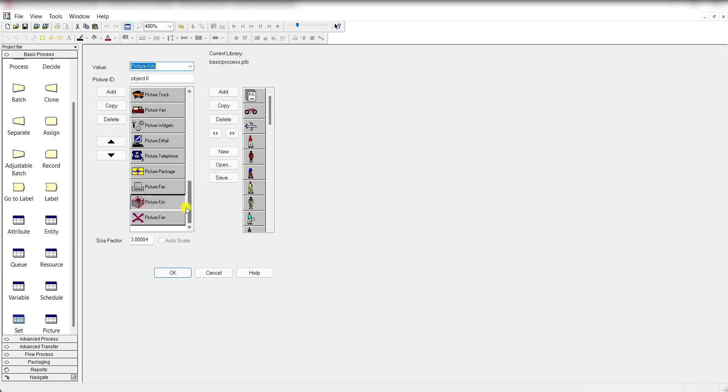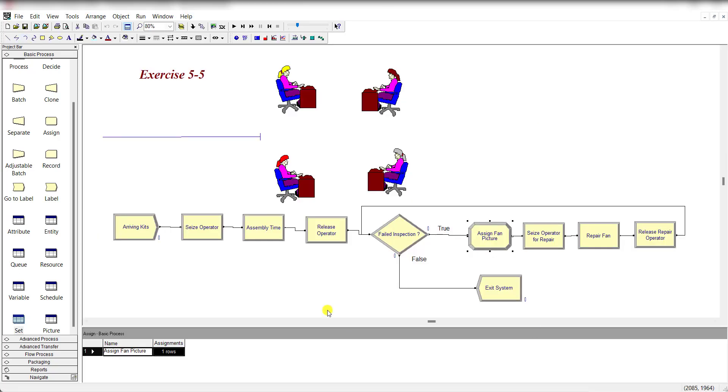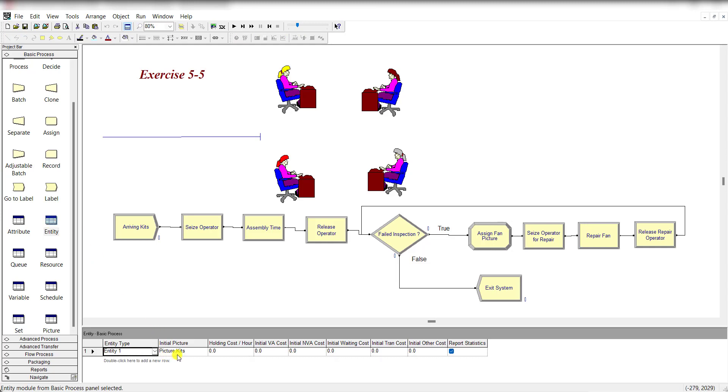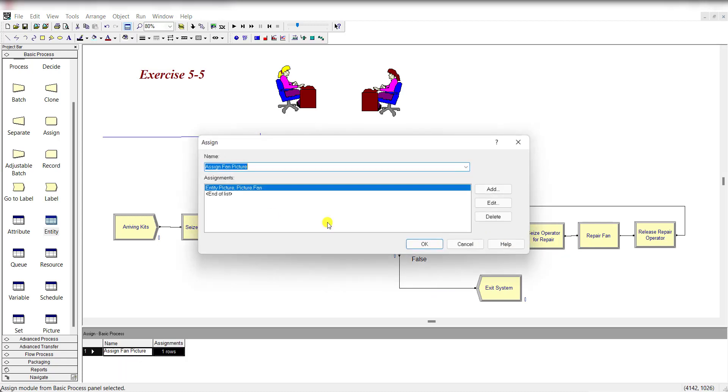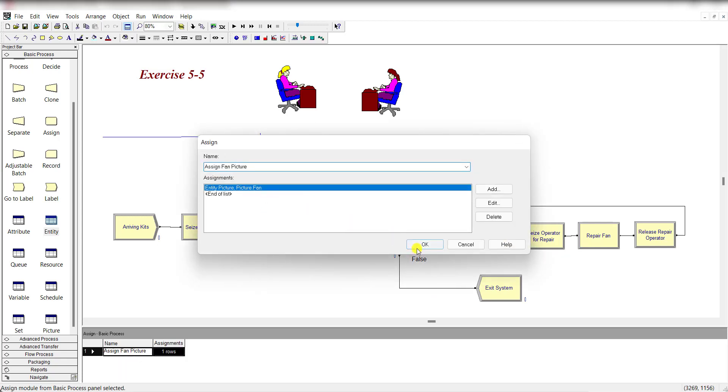You can also add screenshots or pictures from the internet and simply paste it, copy-paste. Then move to Entity, define entity one type as Picture.Kit and here as Picture.Fan.